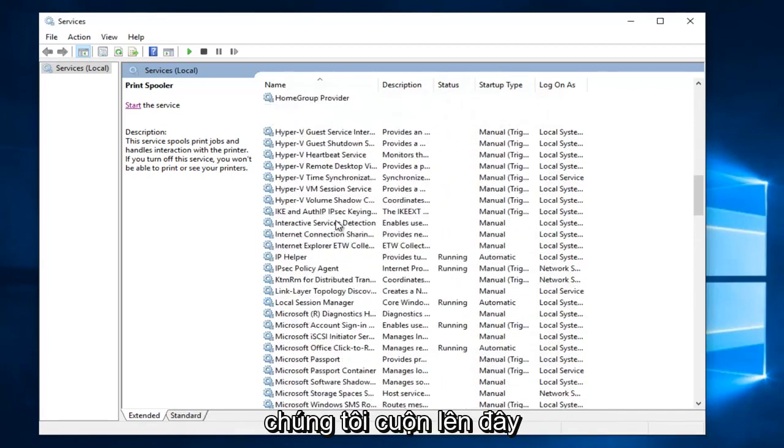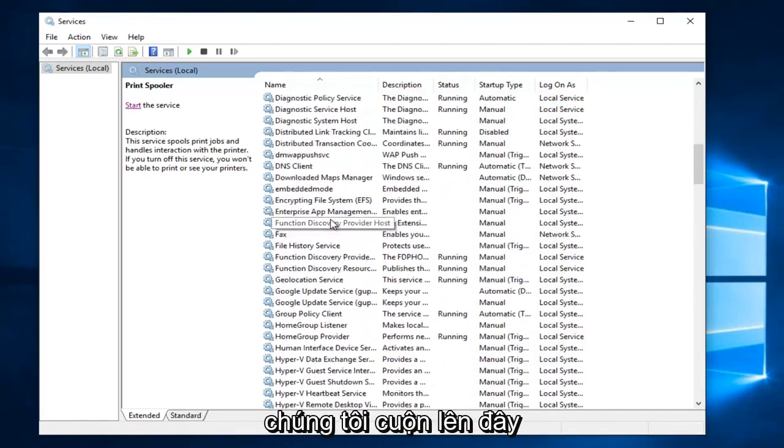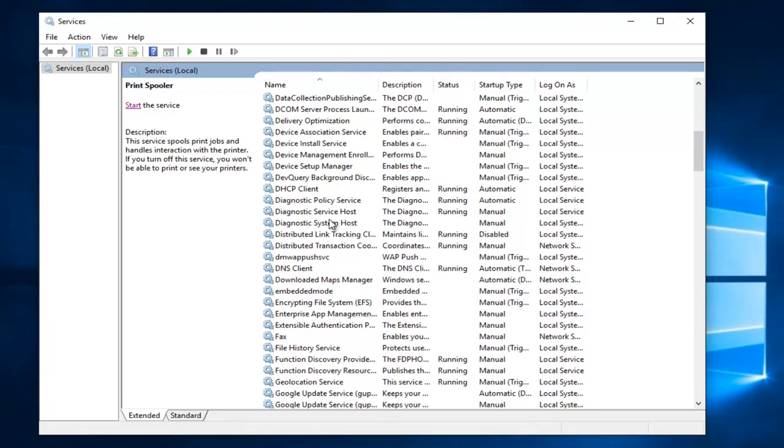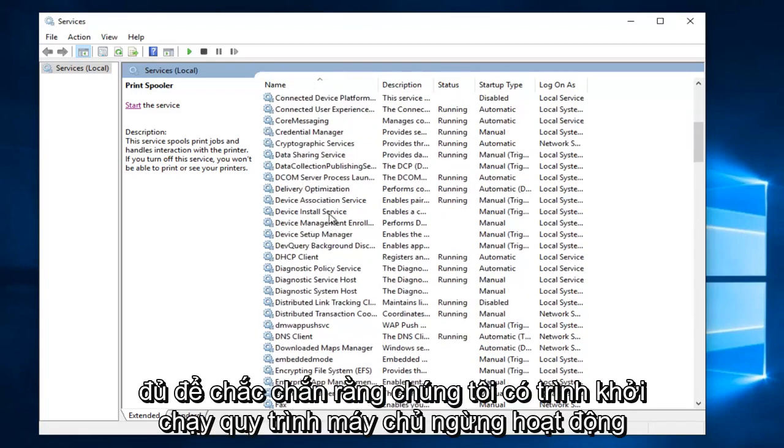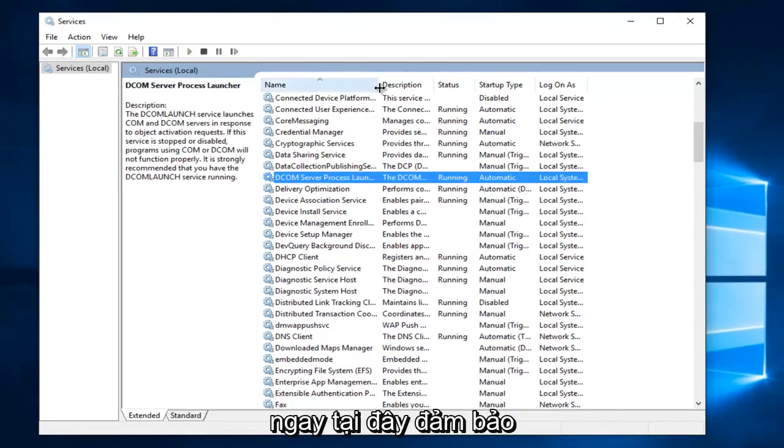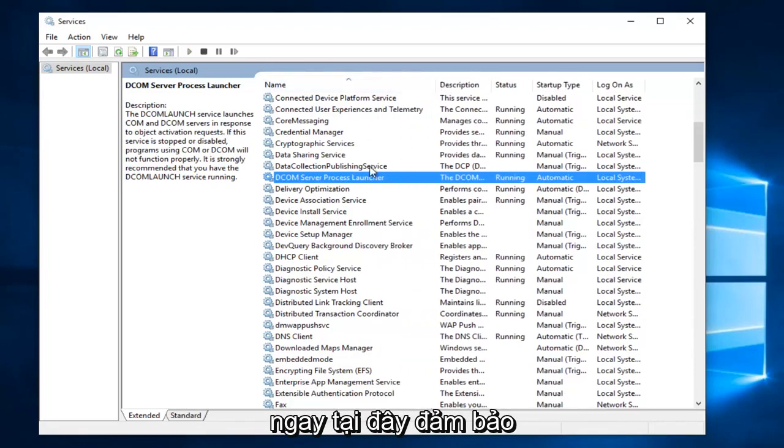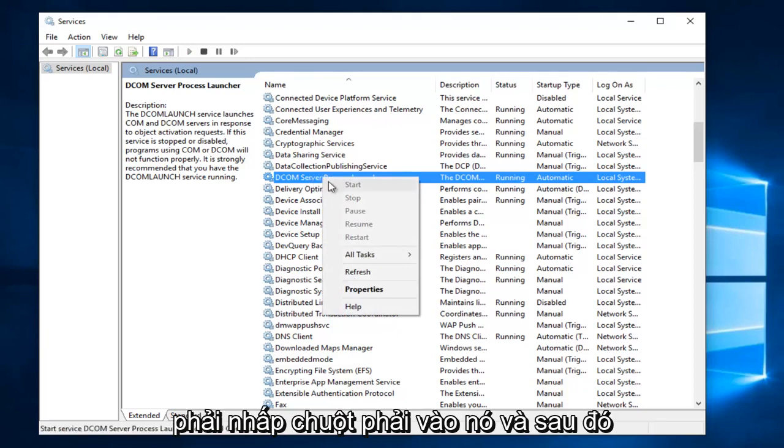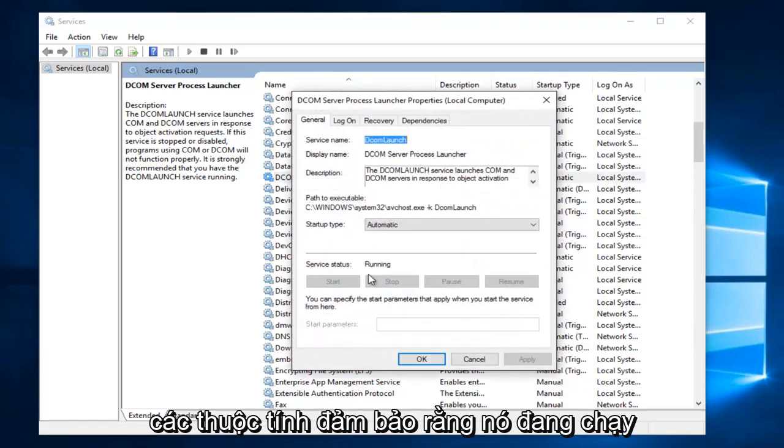So we scroll up here. Sure enough, we have DCOM Server Process Launcher right here. Make sure this is also running as well. So you have to go and right click on it and then Properties.